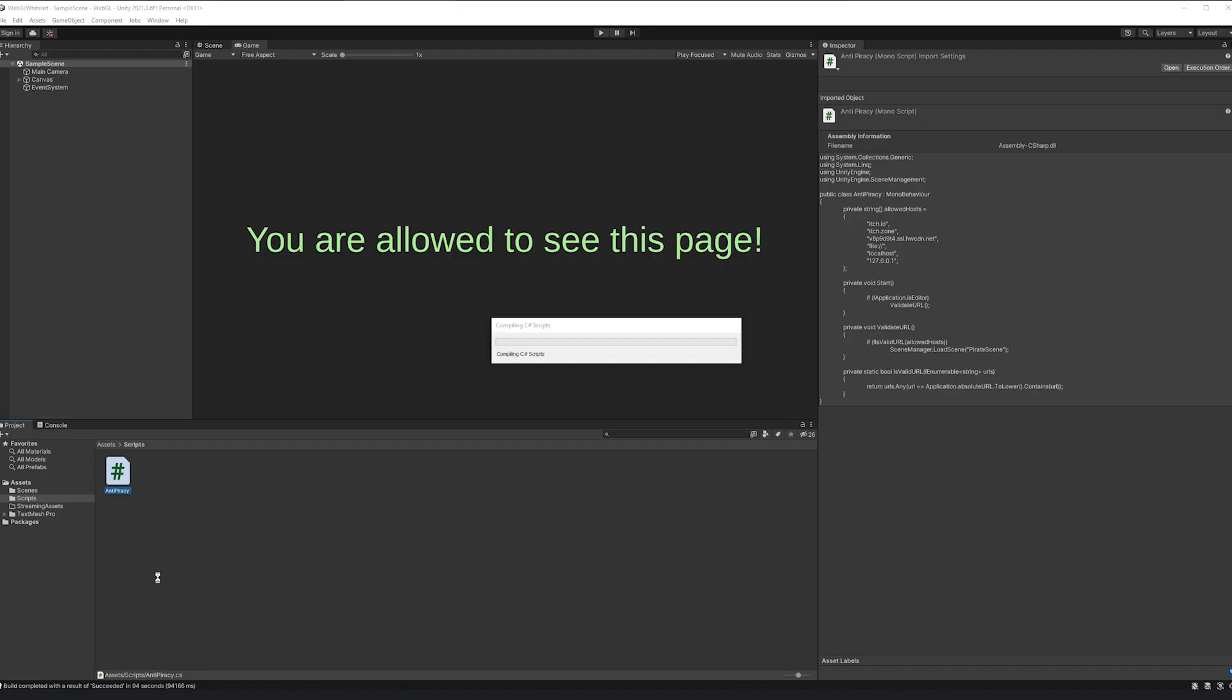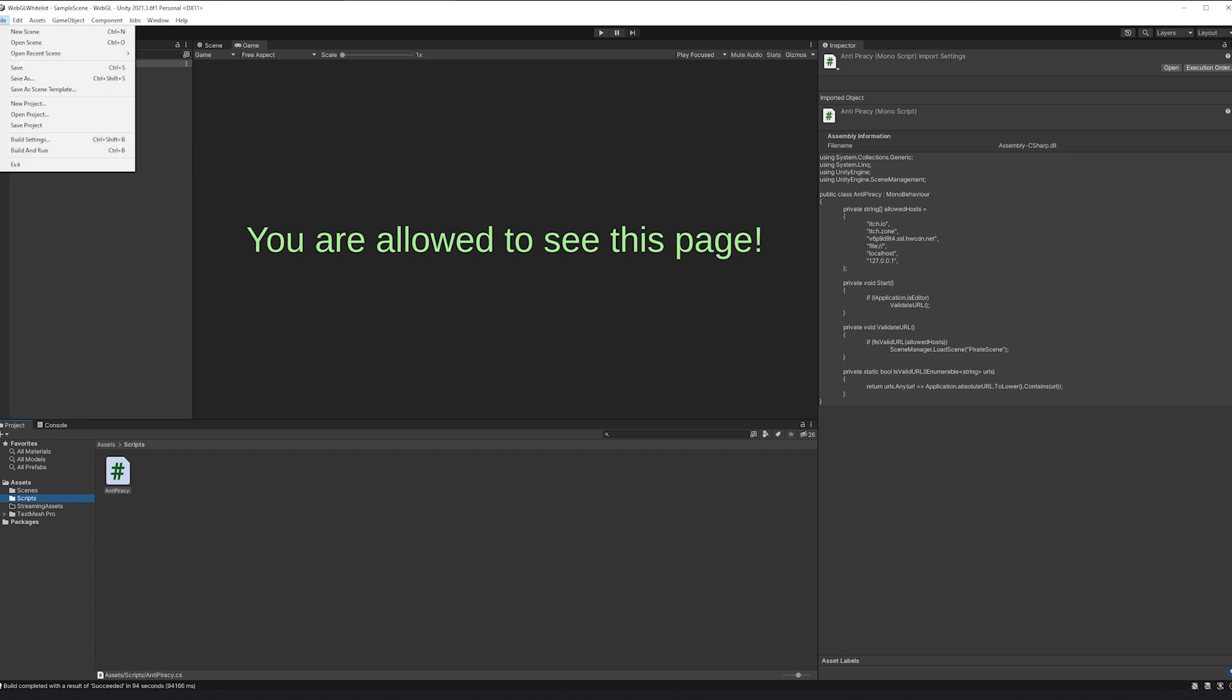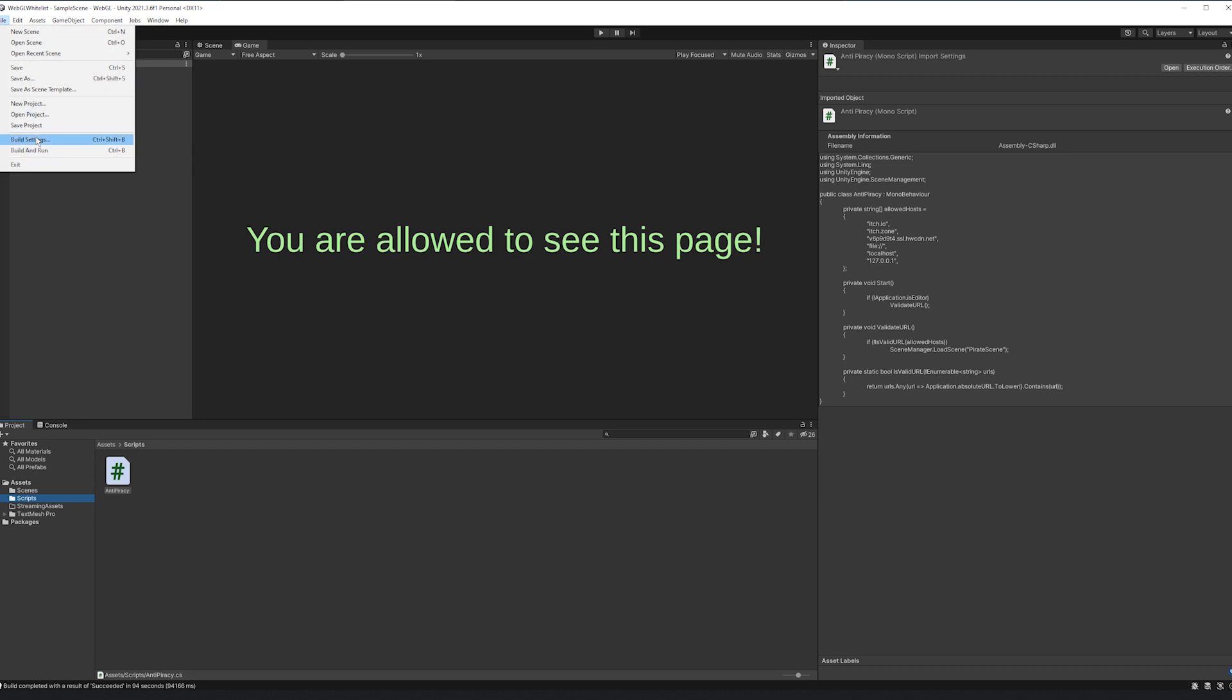Using it, you can choose which websites are allowed to host your build. So now we try it out. I created this dummy project to show how it works.